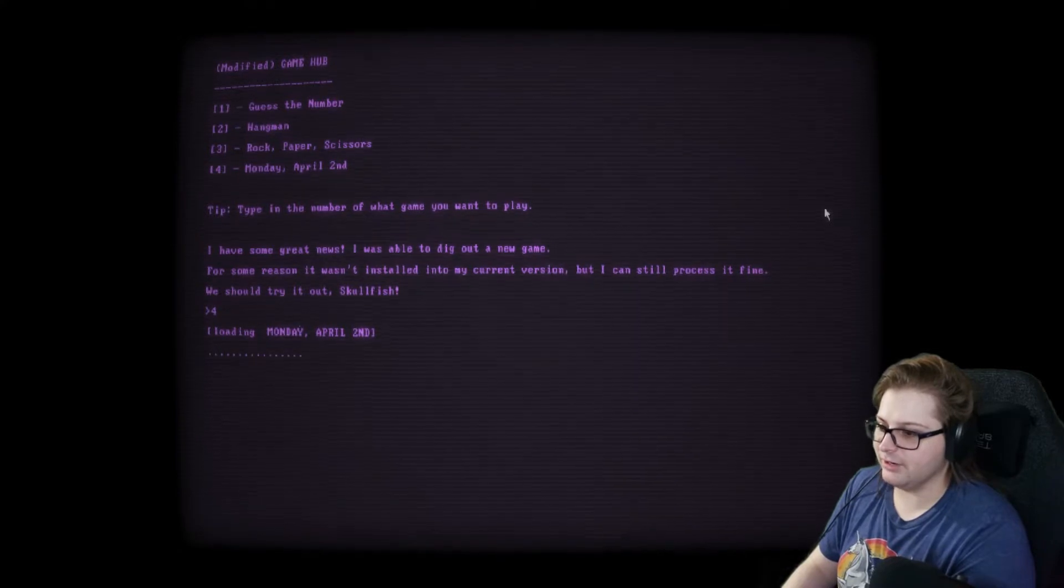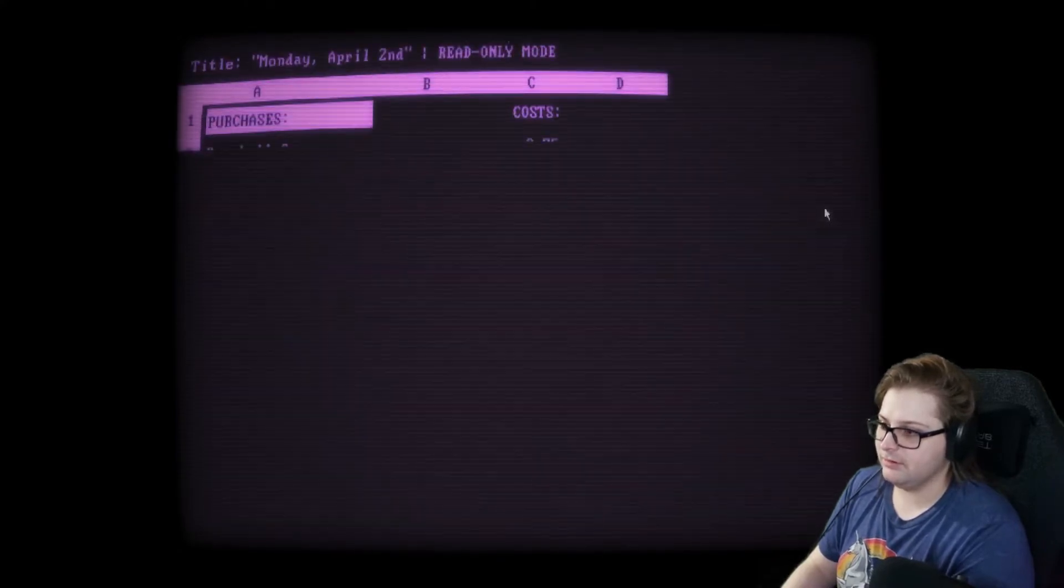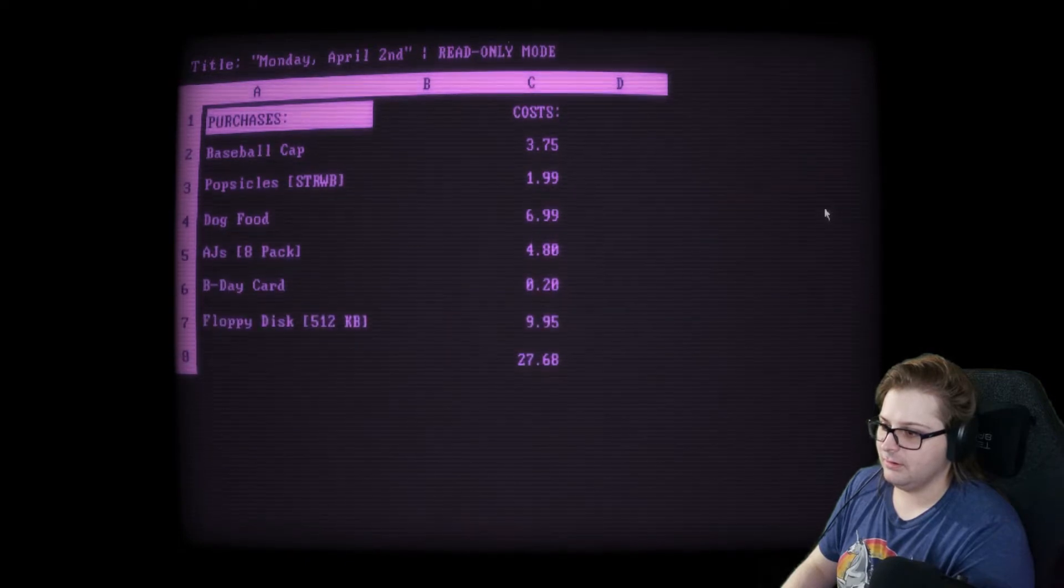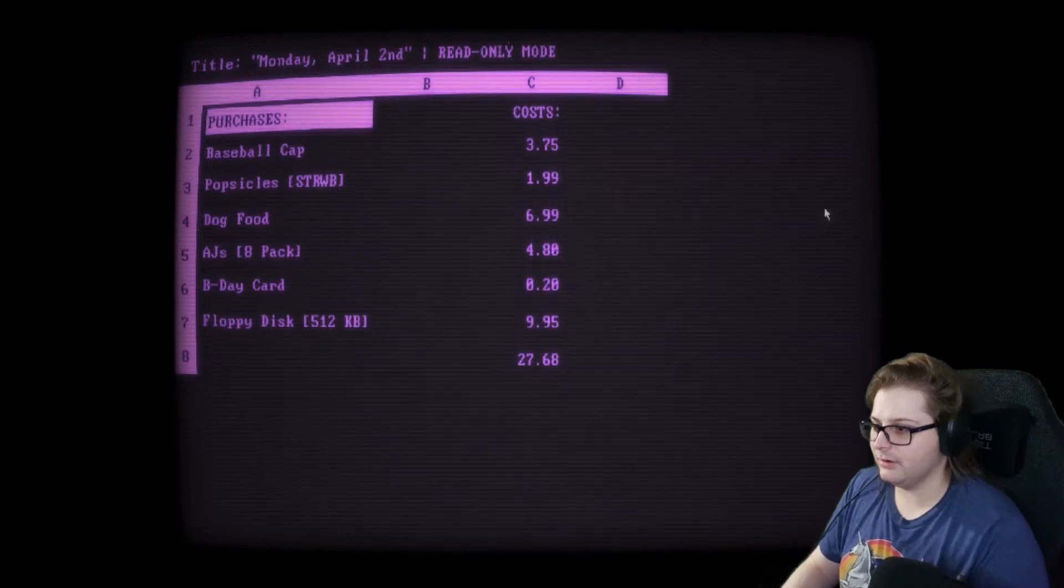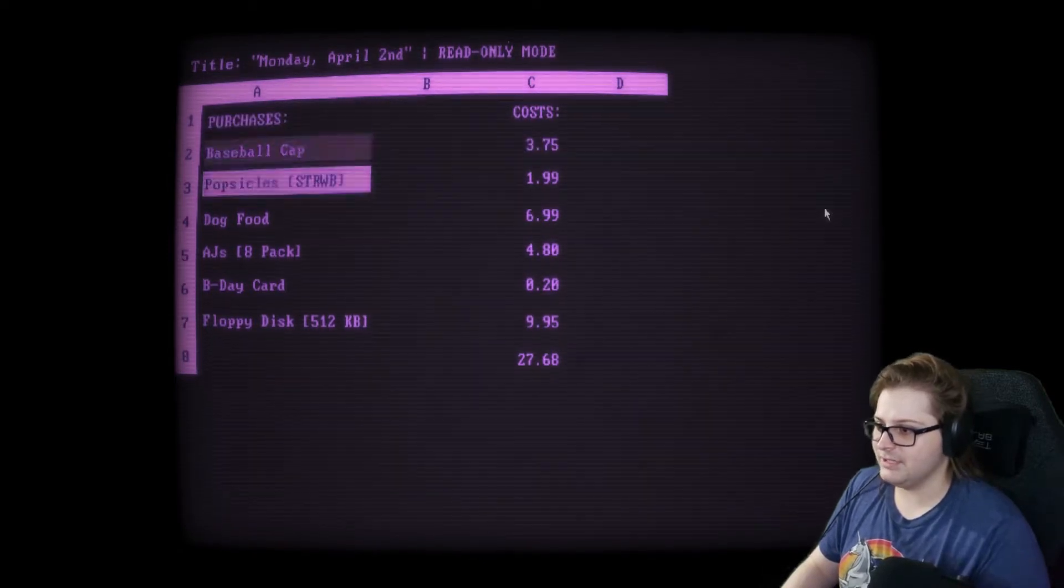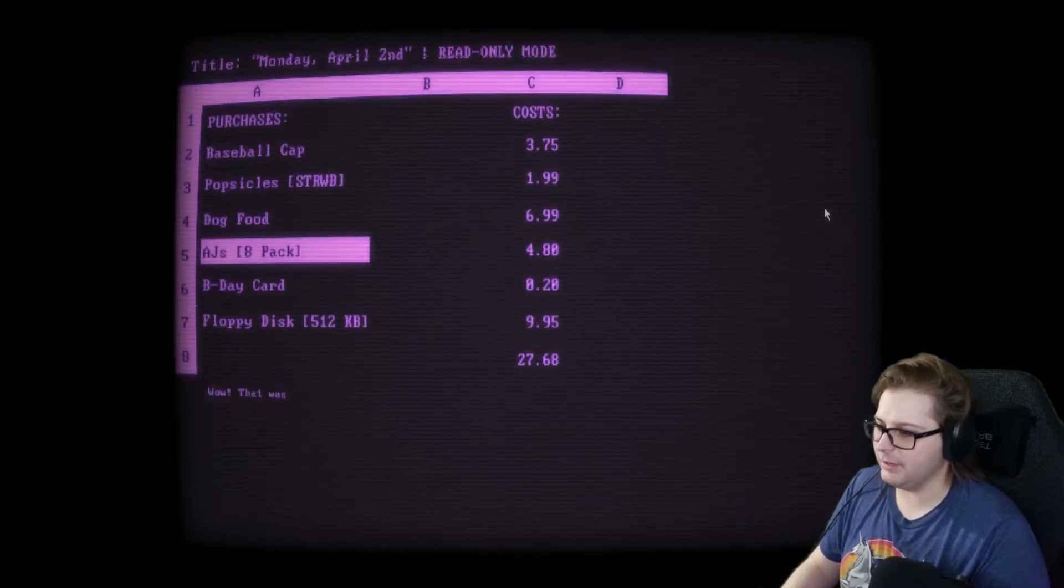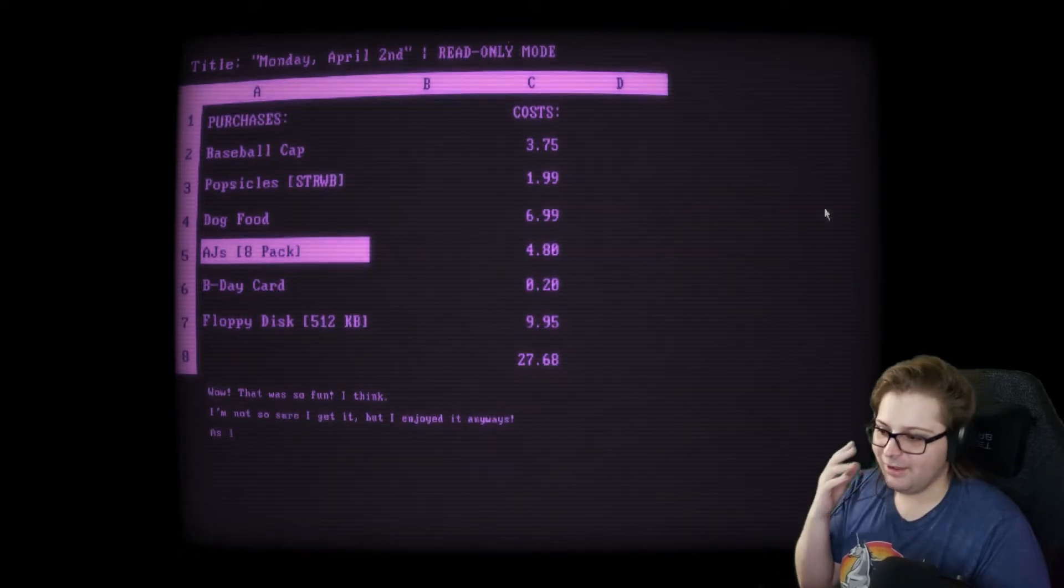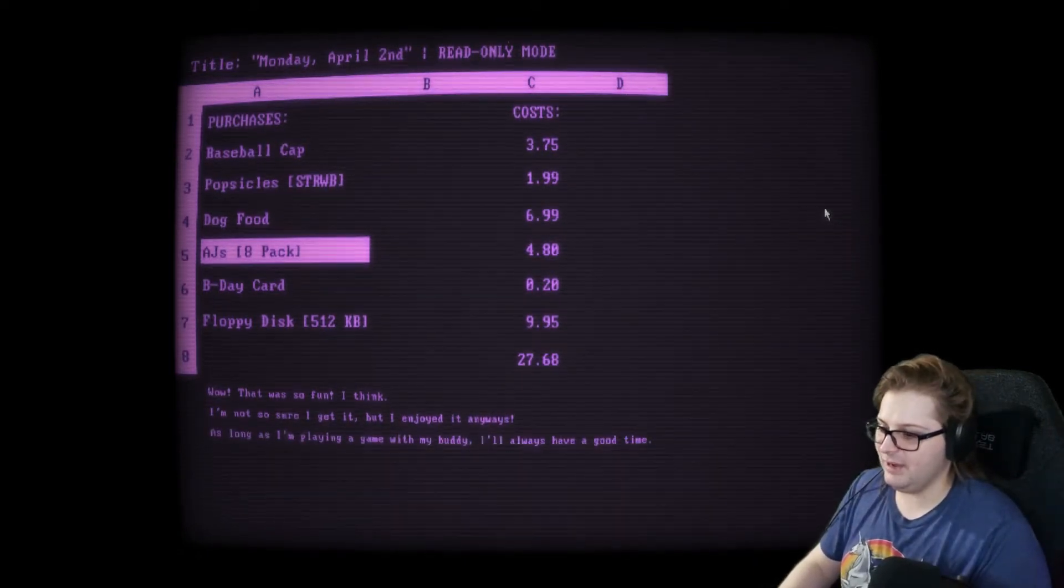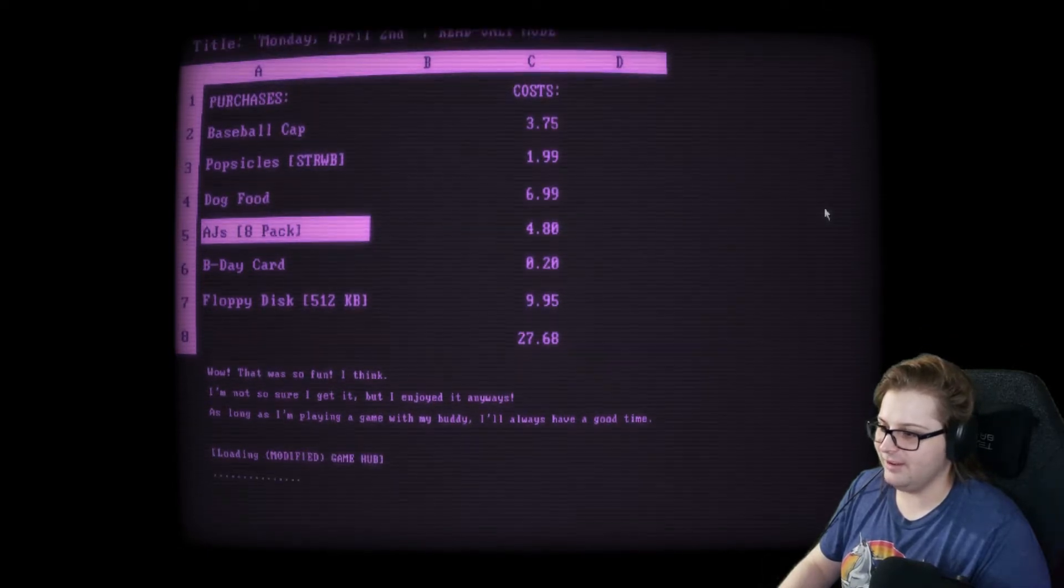Monday, April 2nd. Start. Read-only mode. Baseball cap. Purchases. Popsicles. Dog food. AJ's. Eight-pack. It's probably a beer. Beat a card. It feels like someone's breathing into my ear right now. Wow, that was so fun, I think. I'm not sure I get it, but I enjoyed it anyways. As long as I'm playing a game with my buddy, I'll always have a good time.